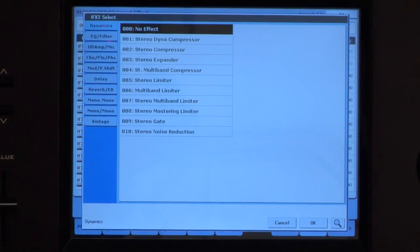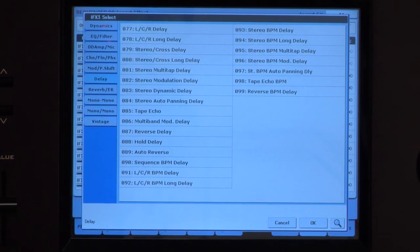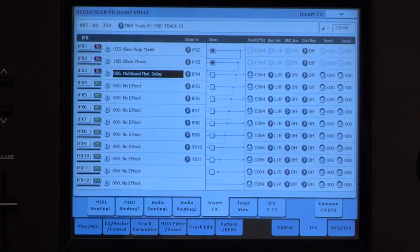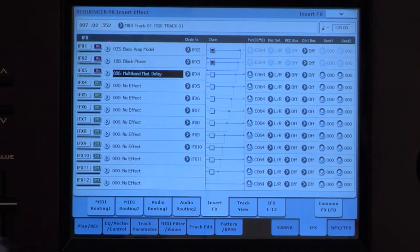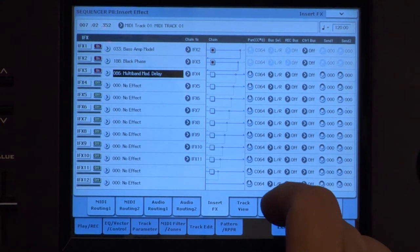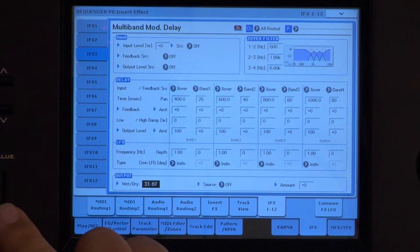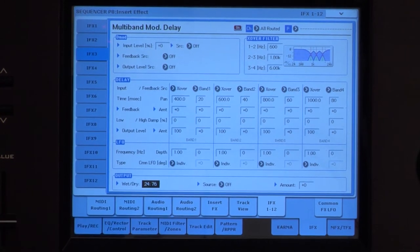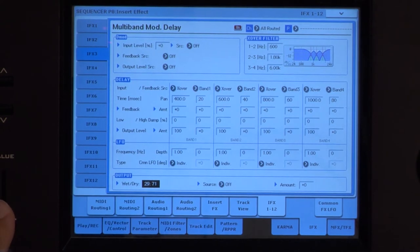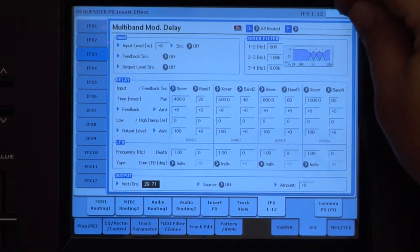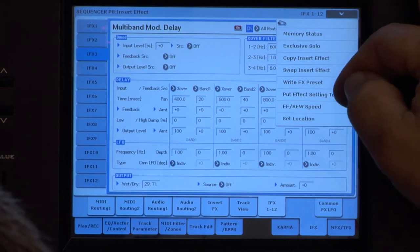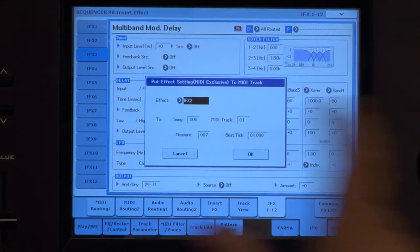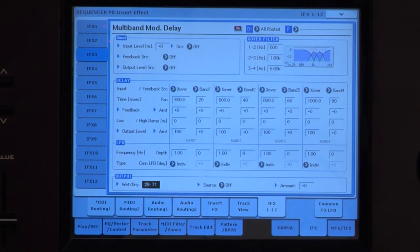And I'm going to route that into another effect. And this third effect, we'll use some delay here. Multi-band mod delay. Pretty cool. A little heavy though. Alright, so we're going to put that effect to track. Effects three.